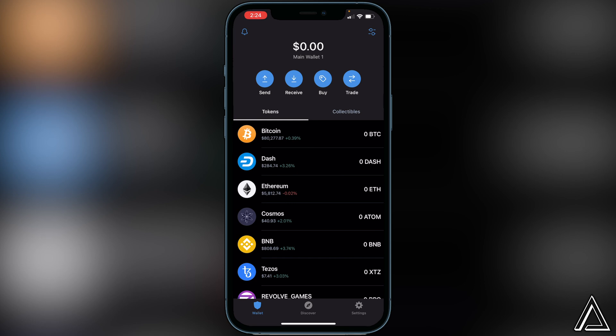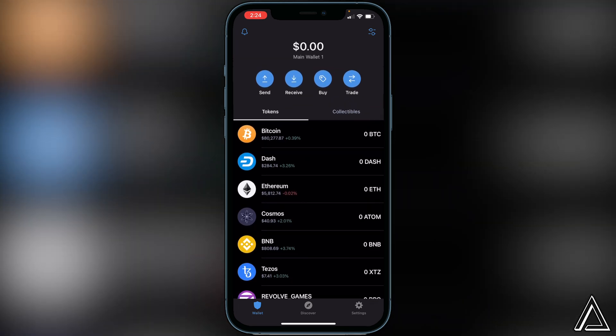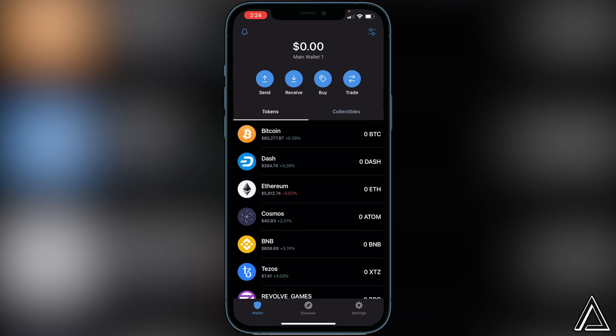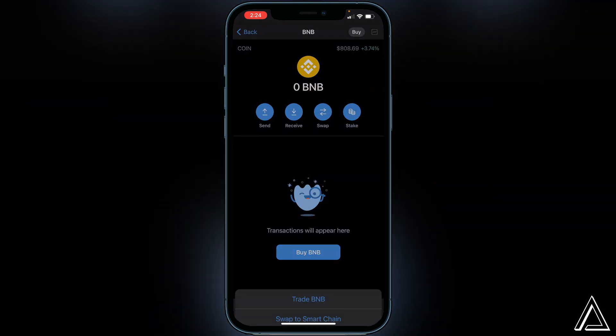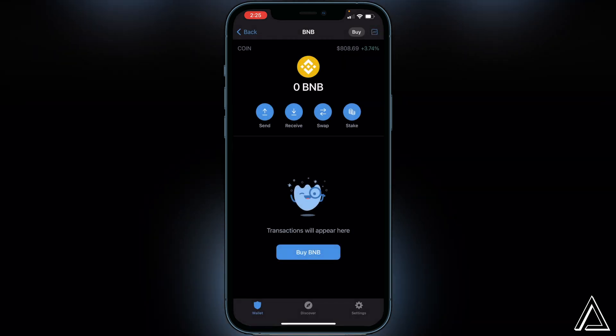Once you have your BNB inside of your wallet, you want to make sure it's inside of your Smart Chain wallet. If it's in your BNB wallet, click on it, click on swap, and you'll see an option to swap to Smart Chain. You need to make sure it's in your Smart Chain wallet or you will not be able to swap the token on PancakeSwap — that's very important.